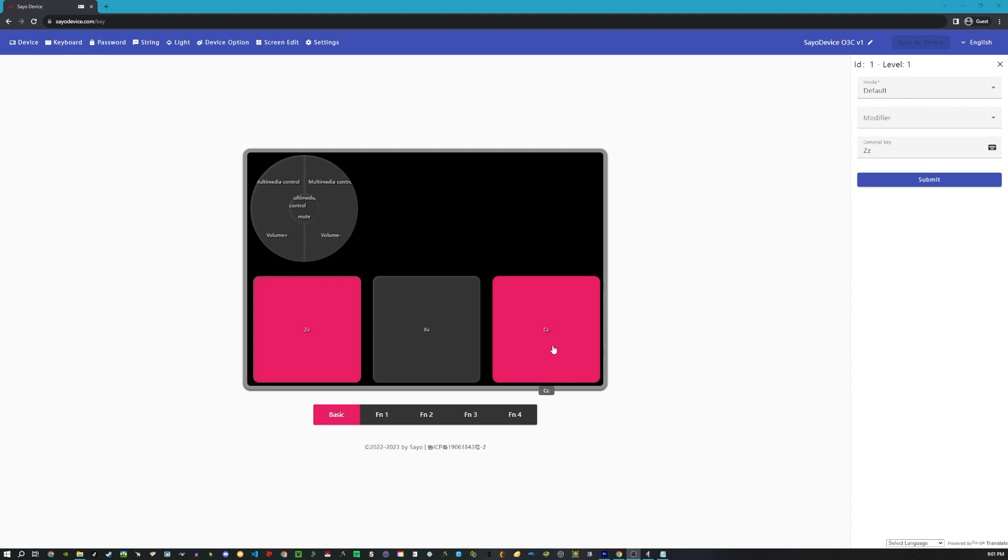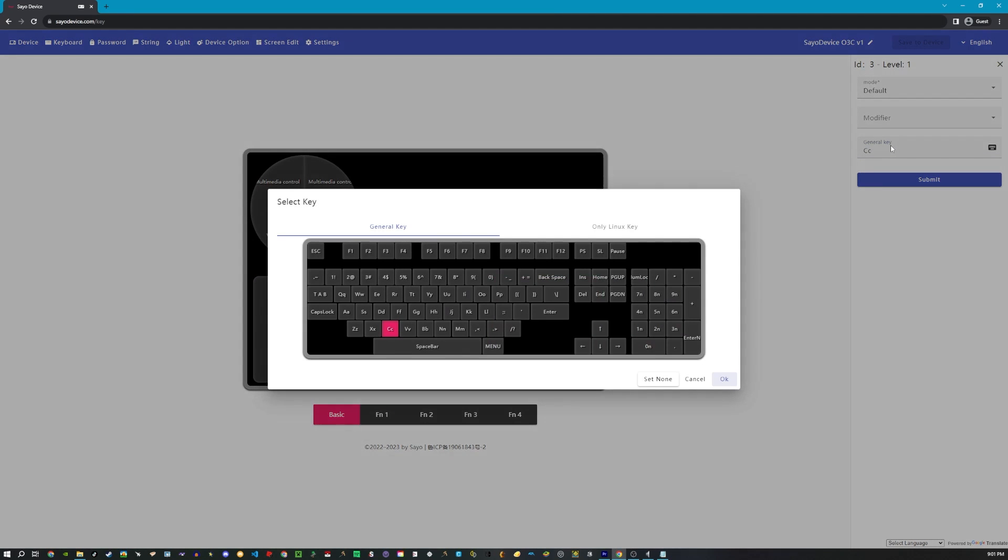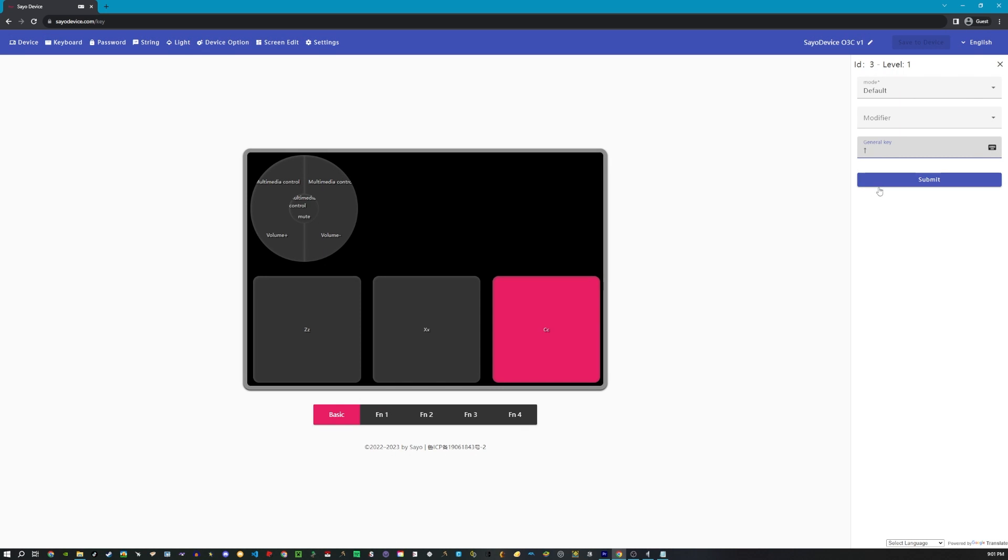Here I'm going to click the key that I used to play the game. I'm going to click the general key and I'm going to set it to up arrow, press ok, press submit, and then press save to device at the top right. That will save it on the device and now when you turn off your computer and turn it back on, it will still stay the same keybind.